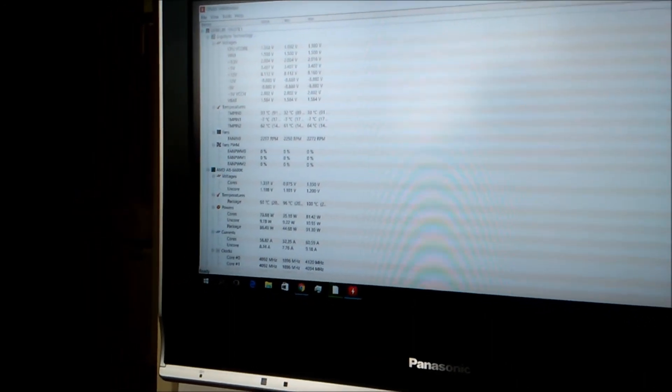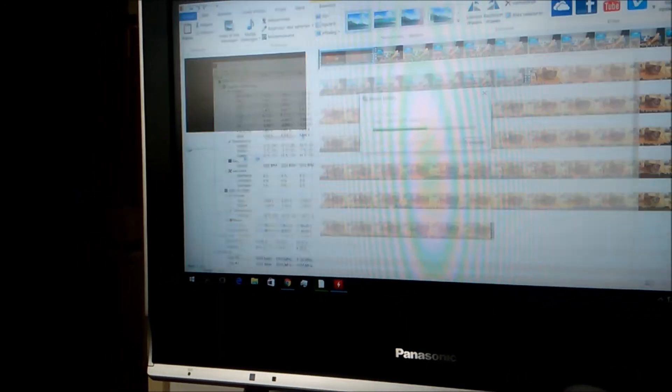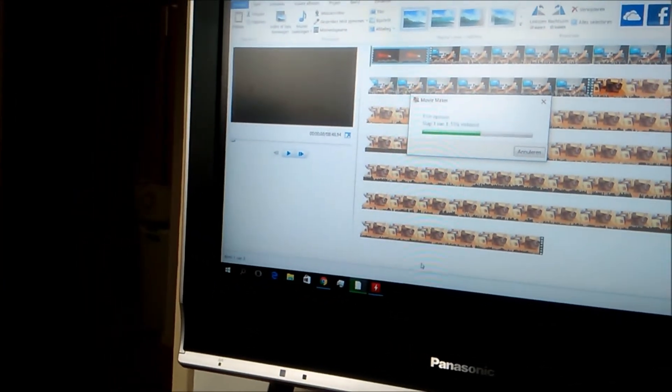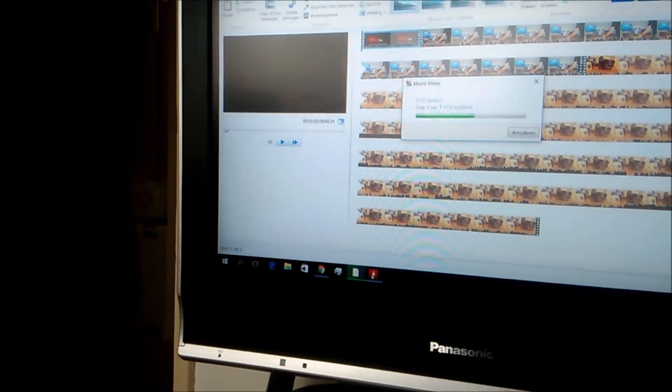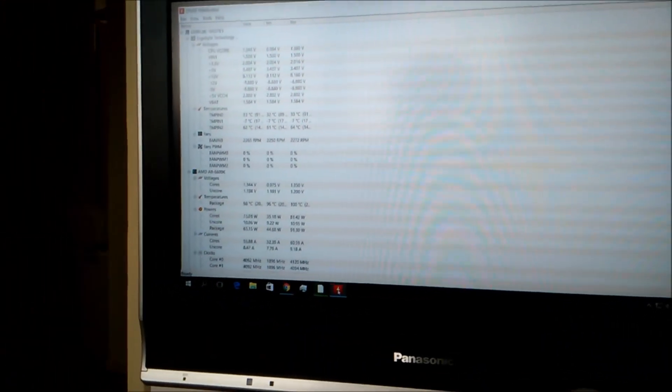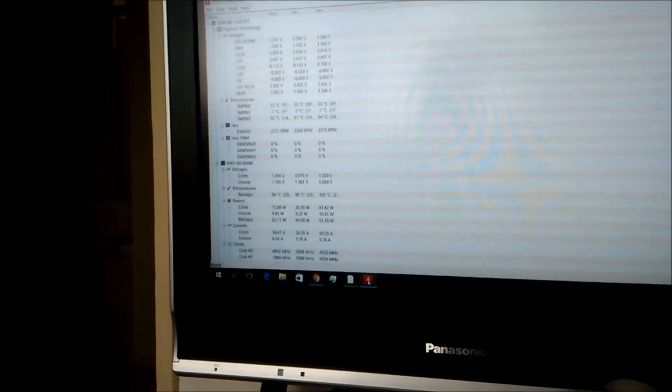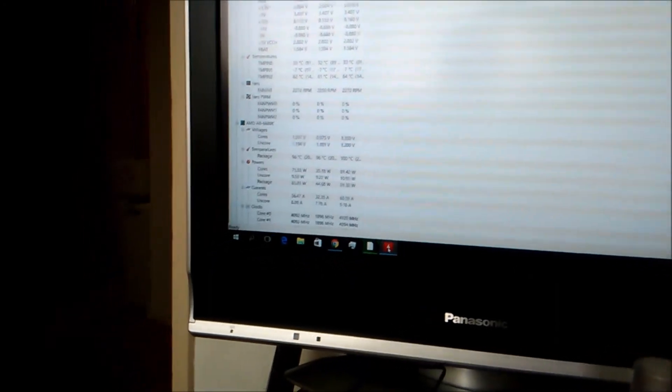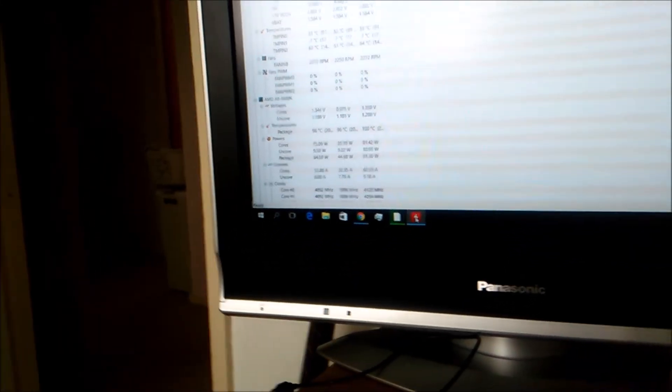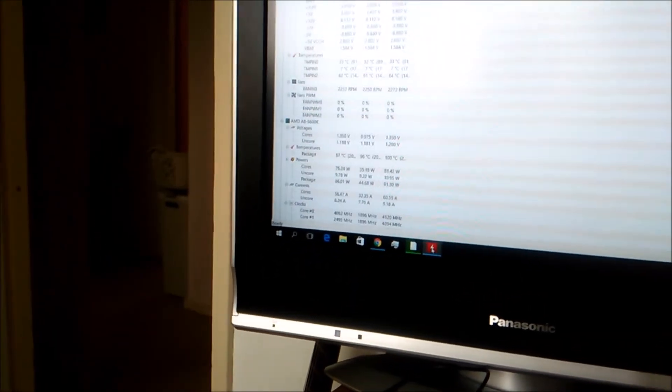Before, in one hour it would be 120 or something and that is way too high. Now it's at 98 at full everything and it's keeping like that. So that's really good.